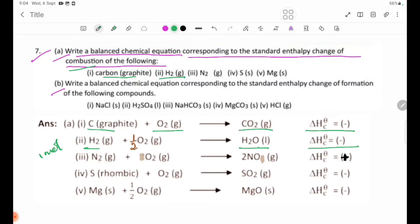Number 3: N₂ + O₂ → N₂O. Delta H theta C is equal to negative.